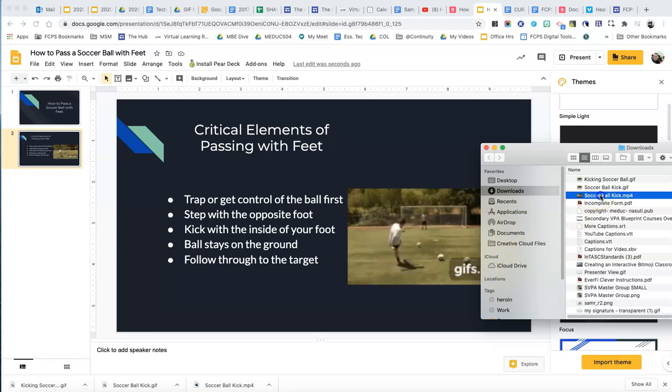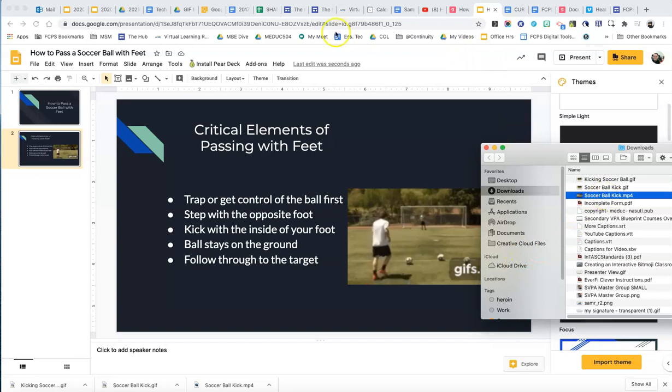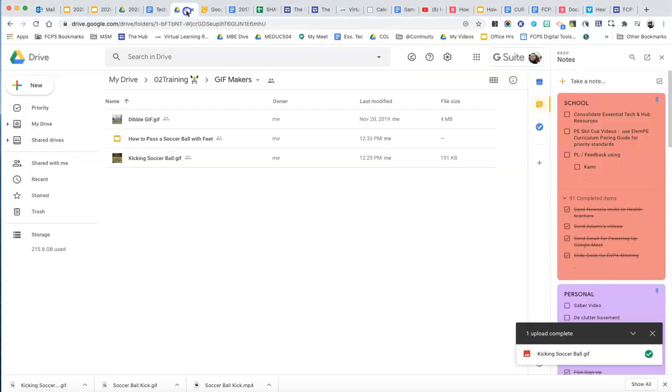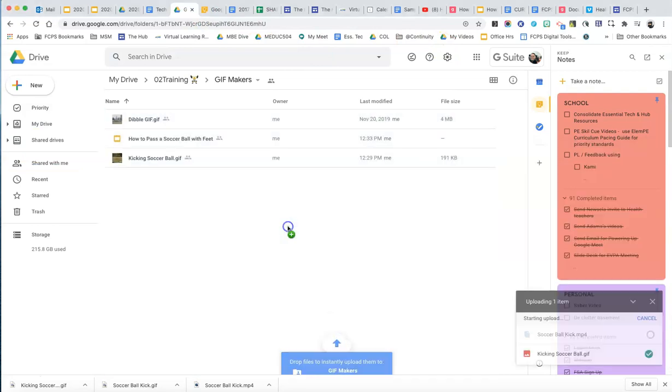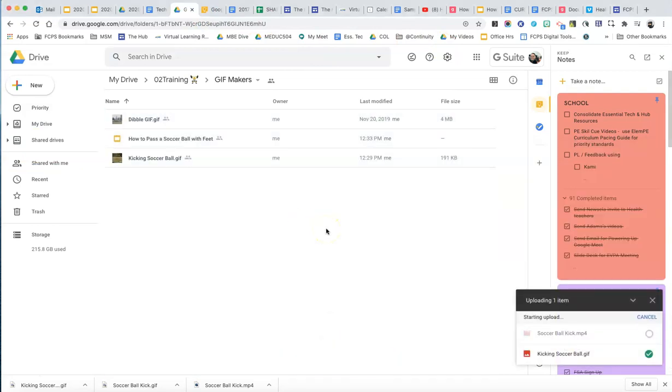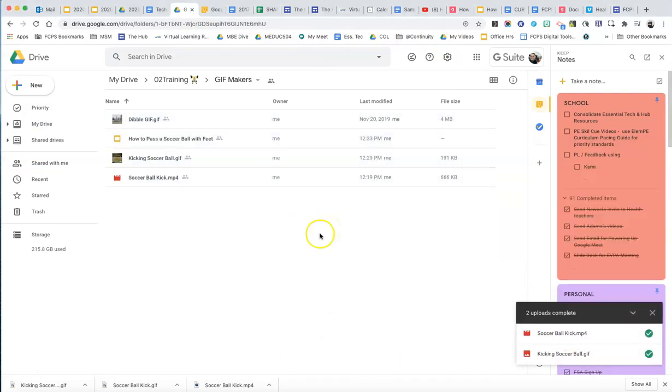So you can see I've already downloaded a version of the MP4. So let me come up to the Google Drive right here and drag this into Google Drive. Give it a second to upload.